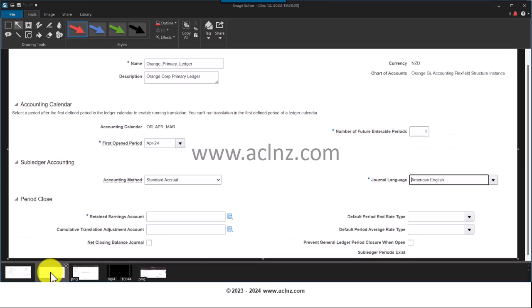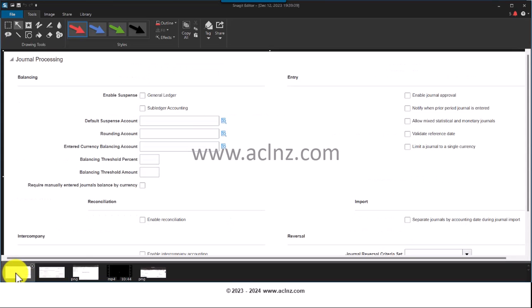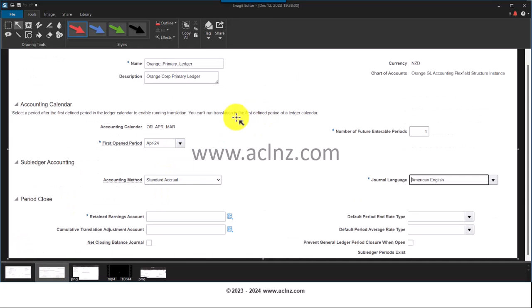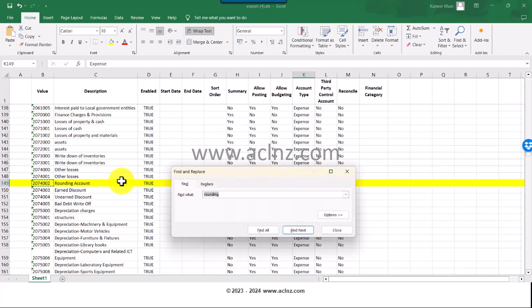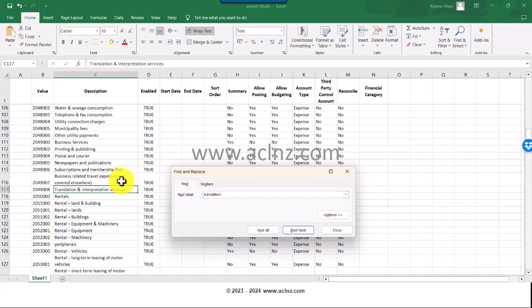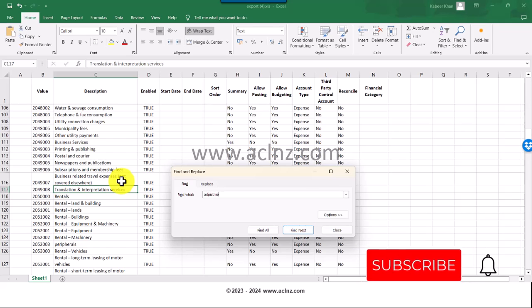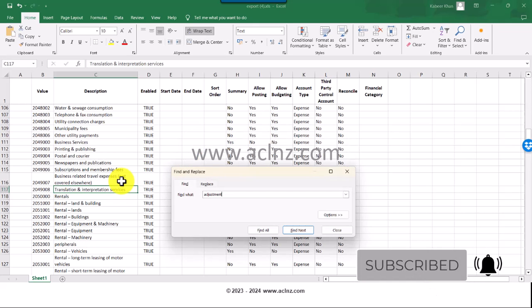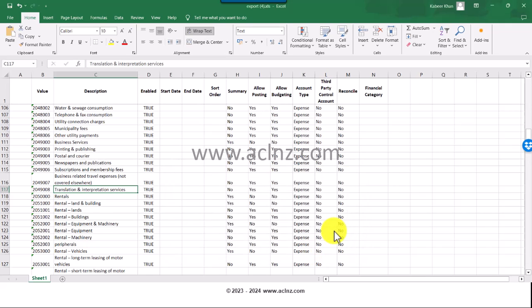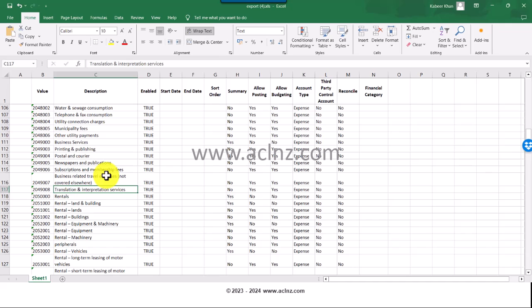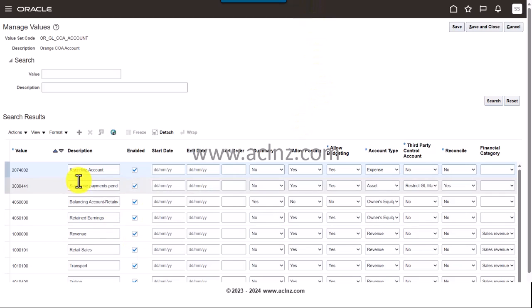I'm going to jump on to this screenshot. You have suspense account, rounding account, currency balance account, and I'm going to go into this one now. Retained earnings account, cumulative translation adjustment account. Let me see whether I have that one or not. It looks like I don't have it but never mind, we can simply go ahead and define the other accounts. I'm going to jump on to Fusion applications.